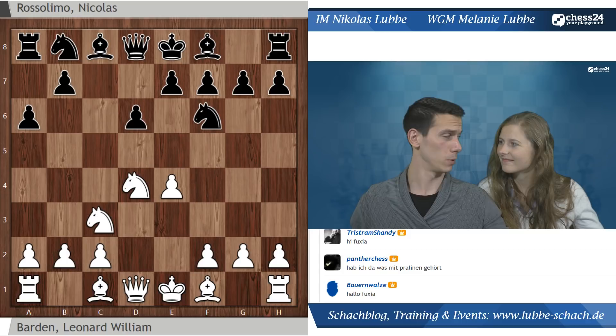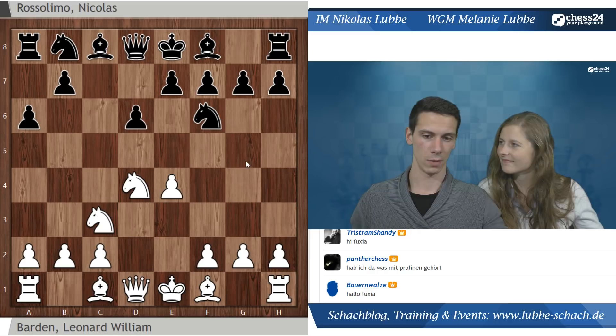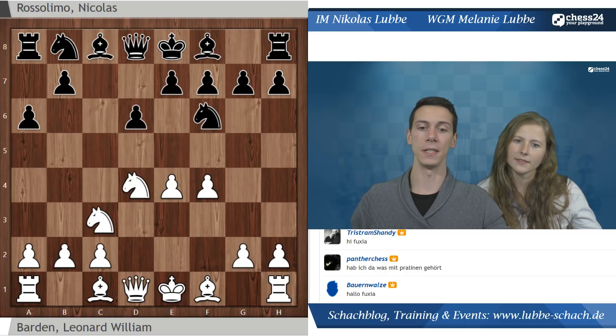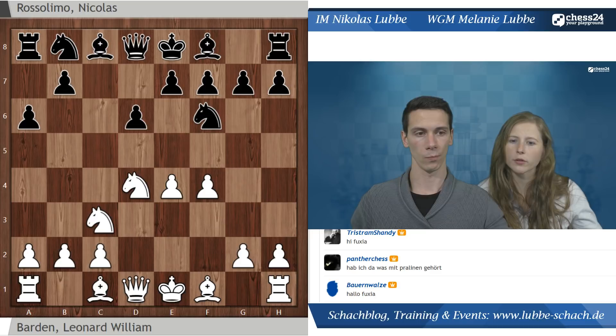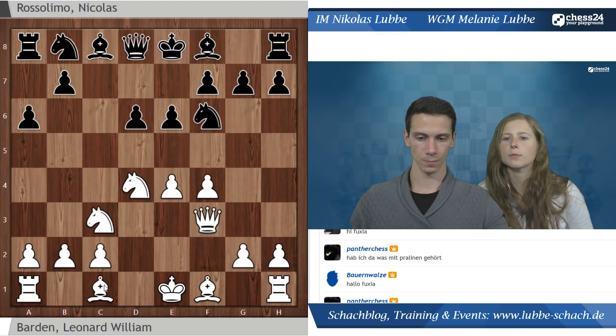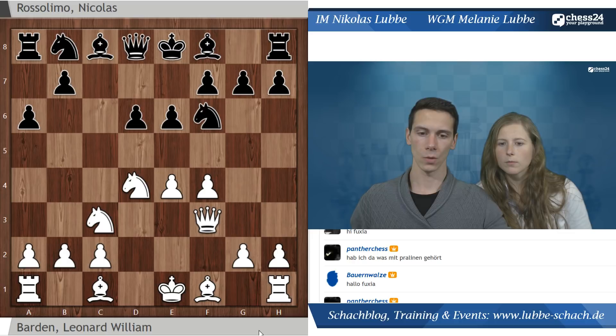Da sei mal der chinesische Spieler Wei Yi, der hat einige interessante Partien gegen Najdorf gespielt - das ging dann immer mit Läufer G5 und Läufer C4 und irgendwann knallt das auf E6, völlig verrückte Opfer. Das soll heute aber nicht unser Thema sein, sondern F4 kam hier - keiner der ganz großen Hauptzüge, aber immer noch recht häufig gespielt. Häufig dann in Kombination mit Dame F3, was in der Partie aber nicht kam.